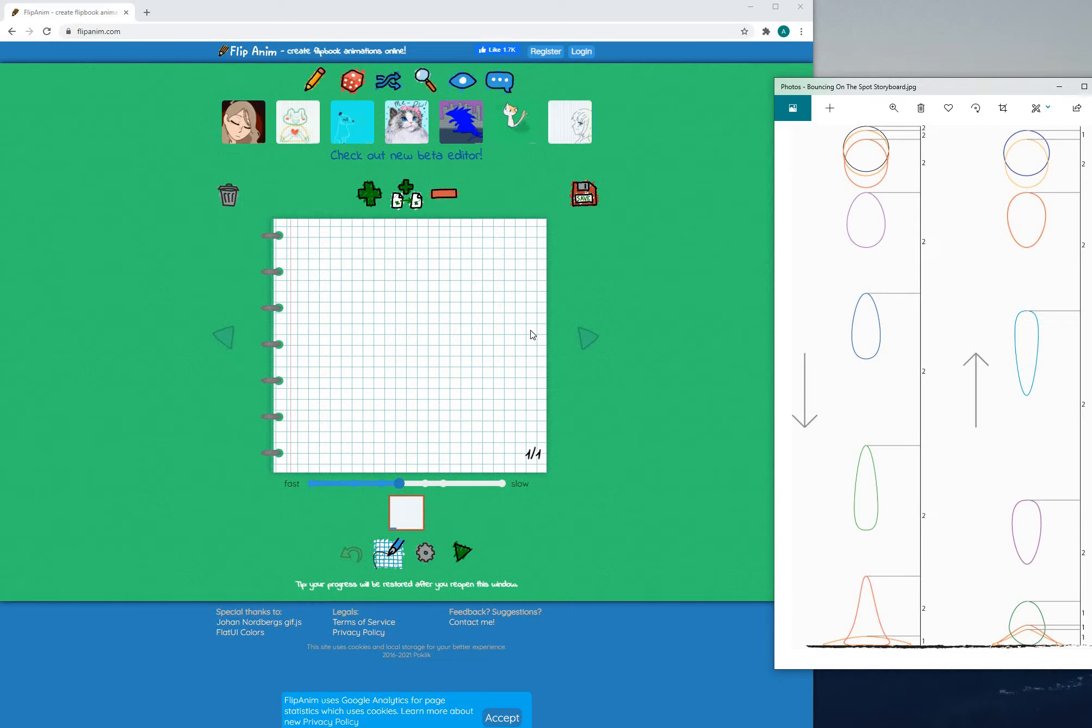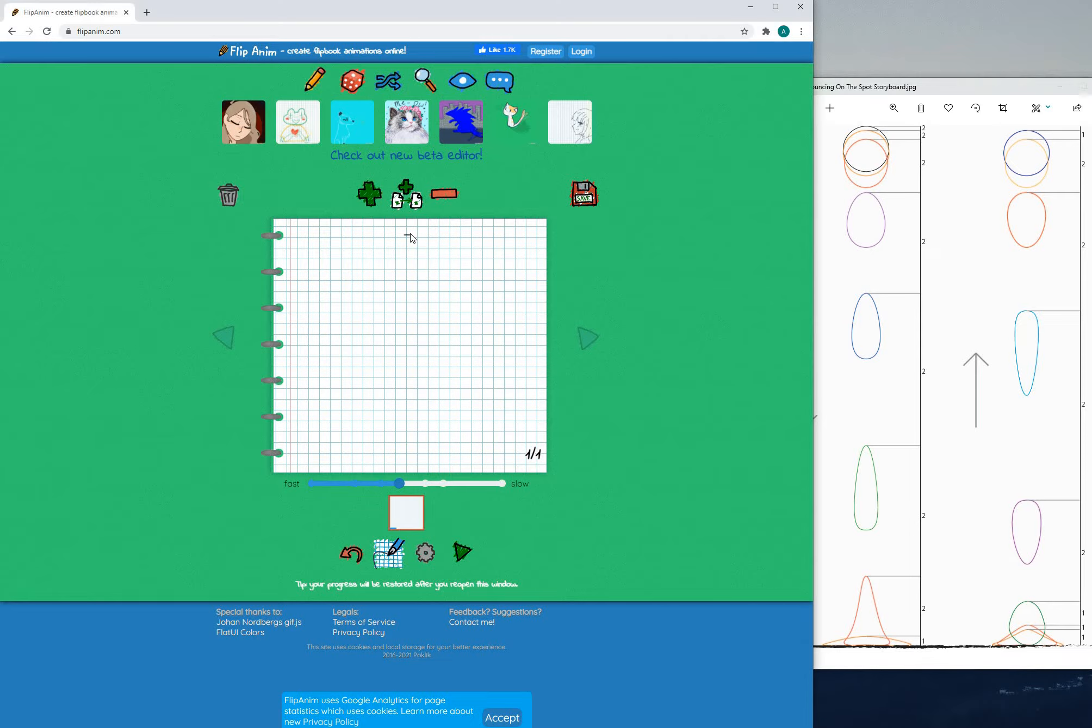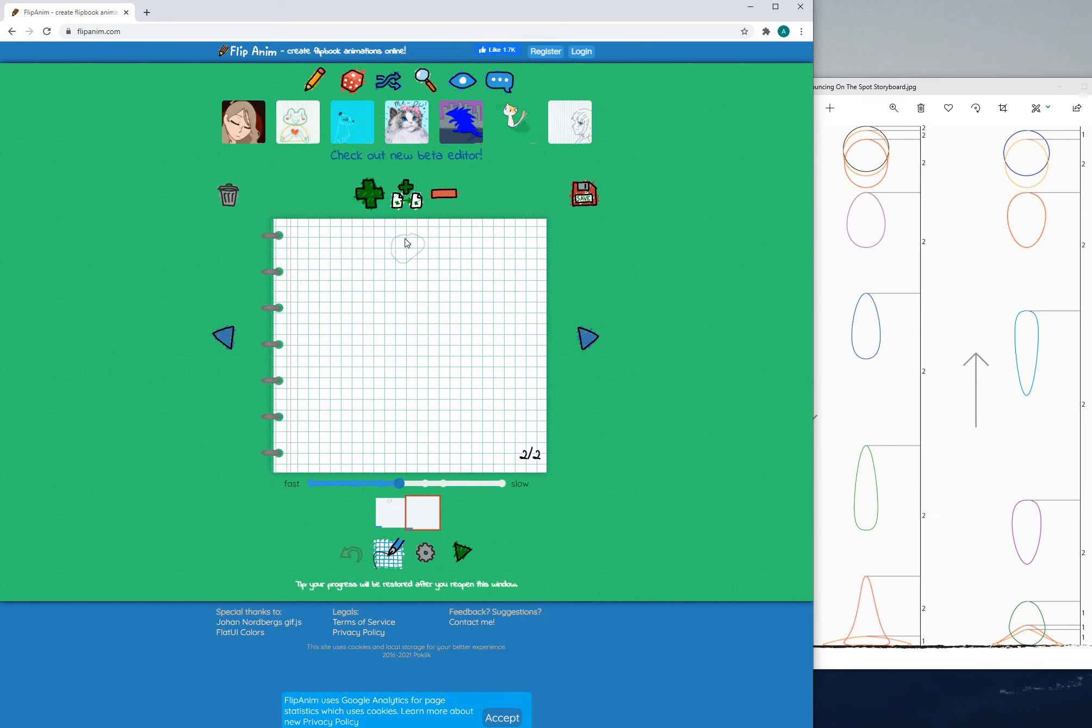You can watch these if you wish but more importantly you will be making your animation here on these pages and it will work sort of like a flipbook.